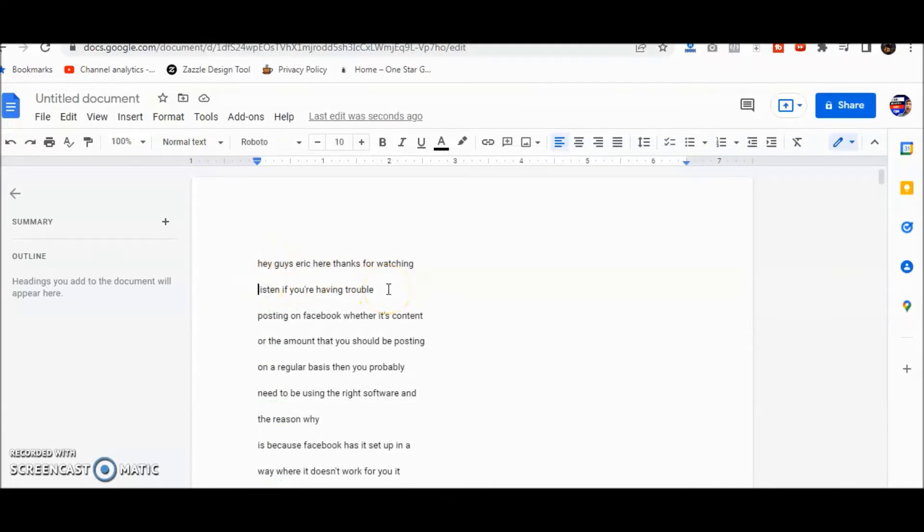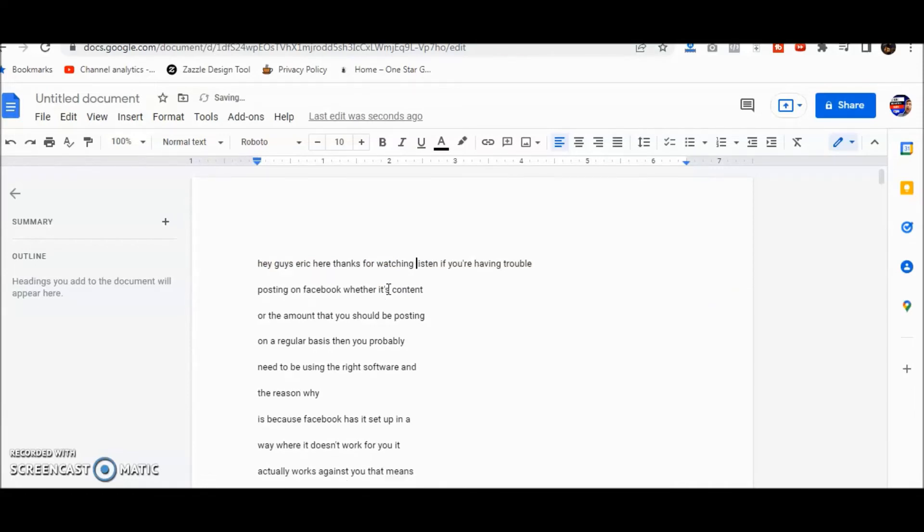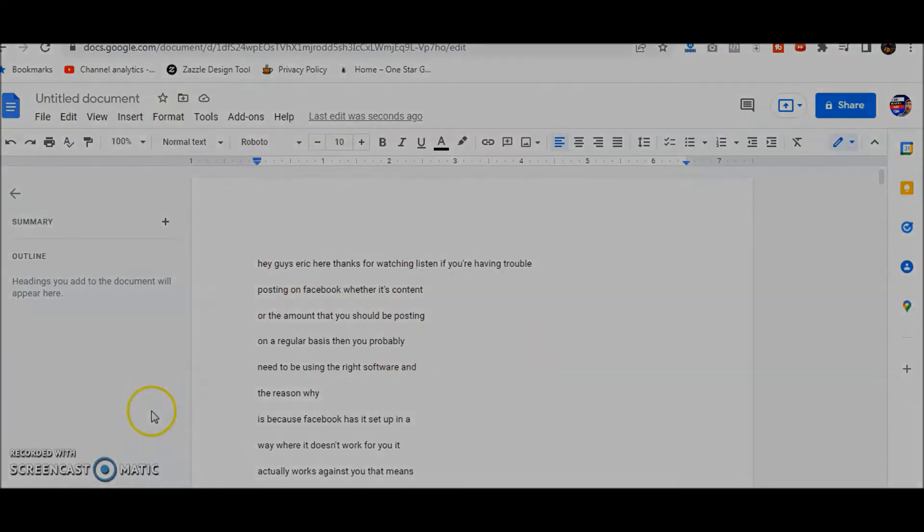But you still have to go through and put the sentences or paragraphs together, but other than that, that should make it a lot easier for you to get rid of the timestamps. Thanks for watching, guys, see you soon.